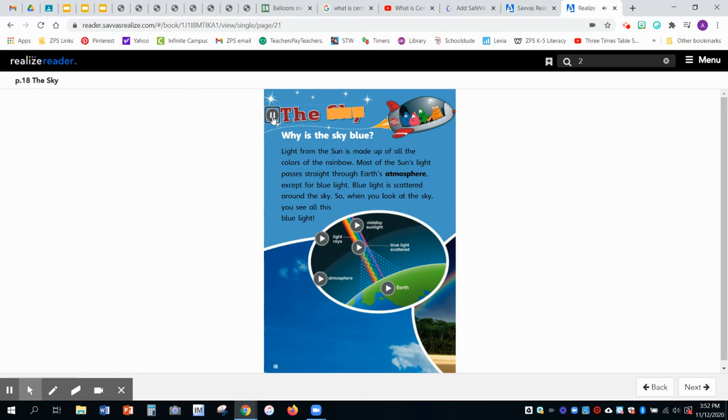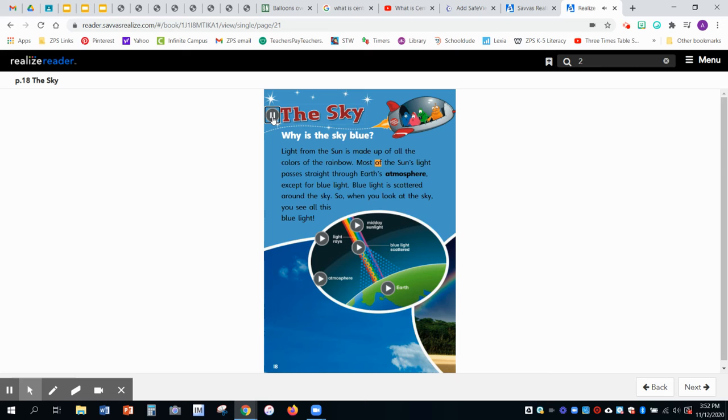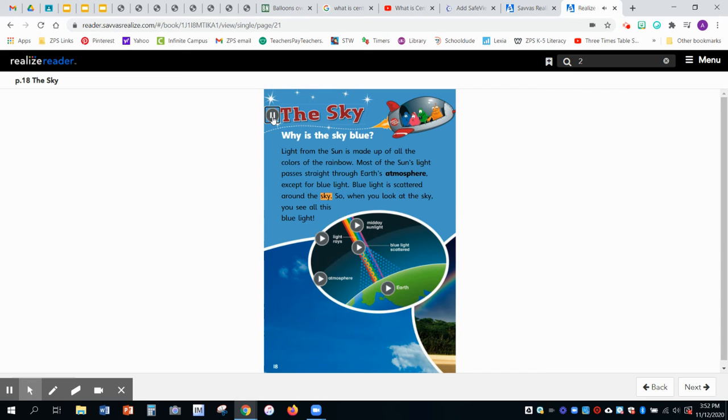The sky. Why is the sky blue? Light from the sun is made up of all the colors of the rainbow. Most of the sun's light passes straight through Earth's atmosphere, except for blue light. Blue light is scattered around the sky. So when you look at the sky, you see all this blue light.